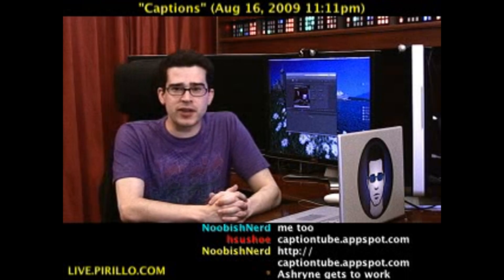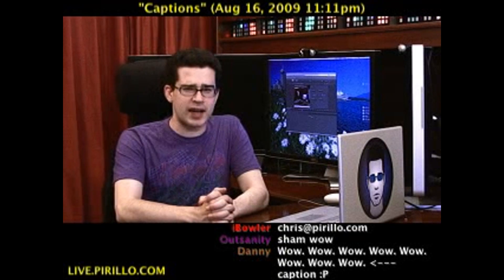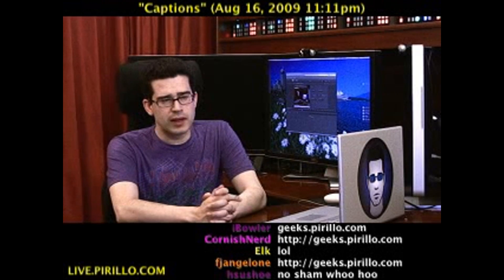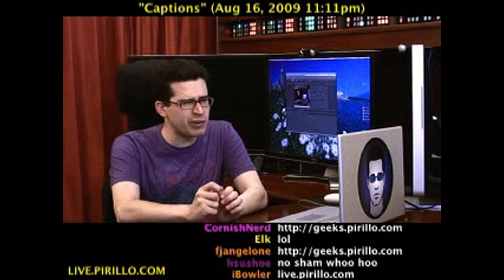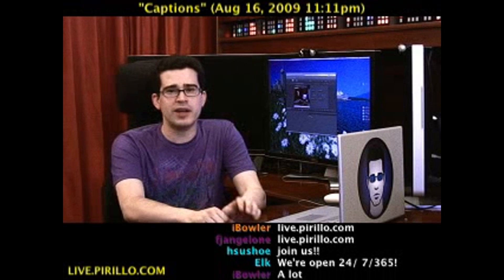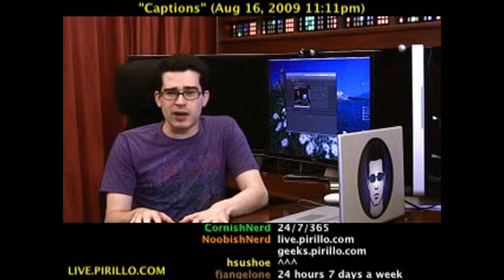My email address is chris@pirillo.com. Feel free to drop me a line if you know of any other really cool or handy resources to pass along. We've also got a community of tech enthusiasts at geeks.pirillo.com, and of course we've got the chat room, typically talking tech 24 hours a day, 7 days a week at live.pirillo.com. We'll see you later.